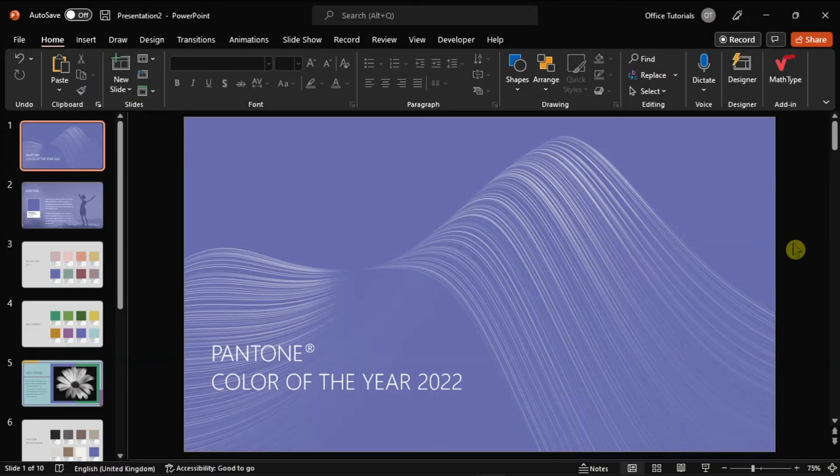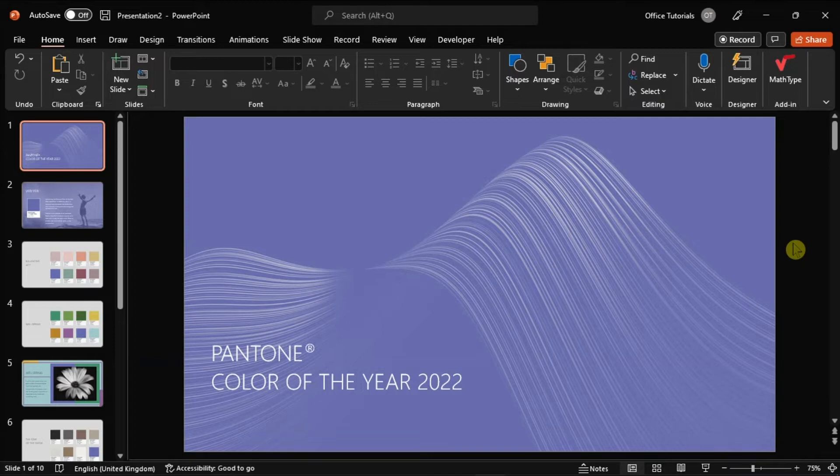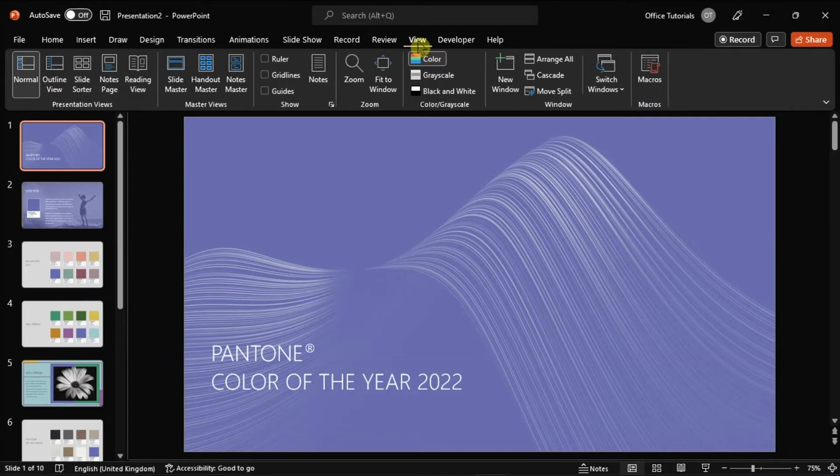For the next workaround, you can try to place an object a bit off-slide on the slide master to reduce the frequency of the problem. In order to do that, go to your master slide by going to the View tab and select Slide Master.